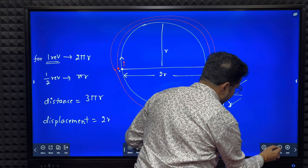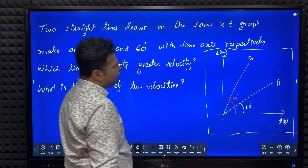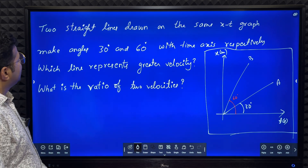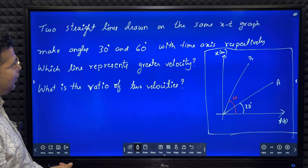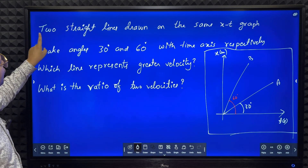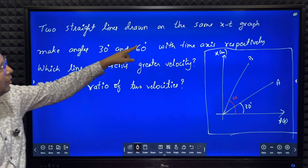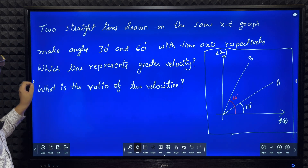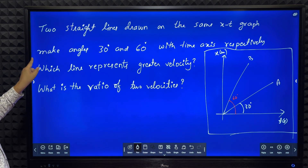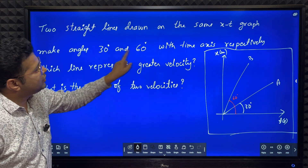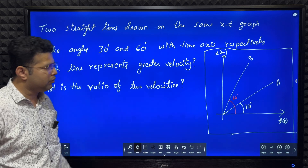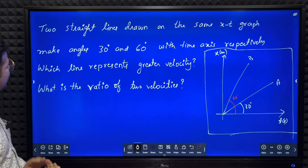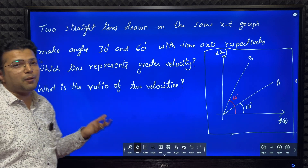We'll go to the next question. Next, a very simple question: there are two straight lines drawn on the same position-time graph. One makes an angle of 30 degrees and another makes an angle of 60 degrees with the time axis. Which line represents greater velocity?